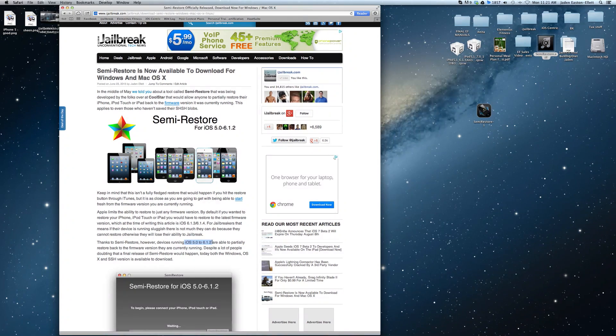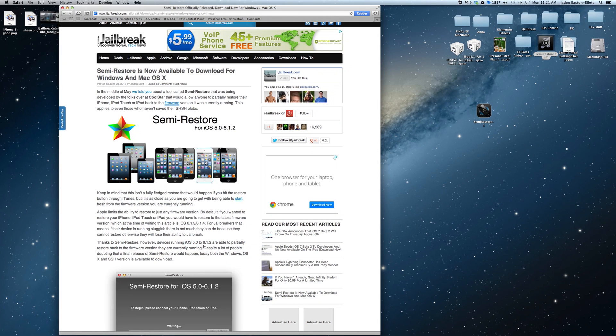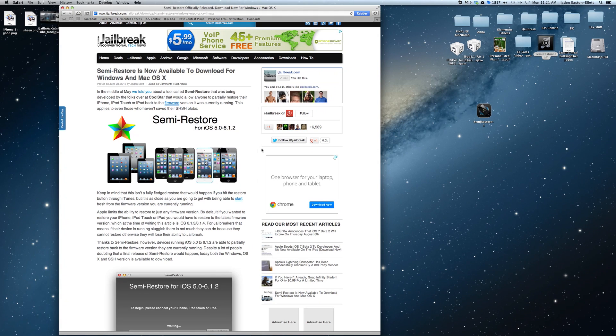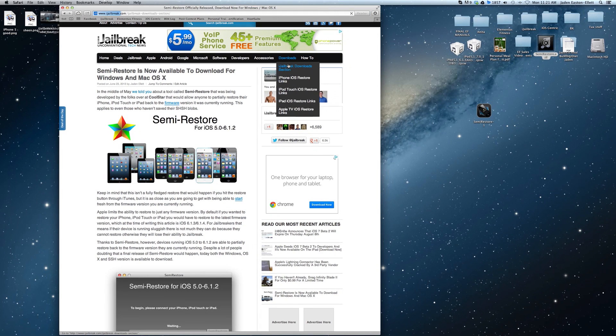It's compatible with all firmware versions between iOS 5.0 and iOS 6.1.2 and no it doesn't require you to have saved SHSH blobs or AP tickets.